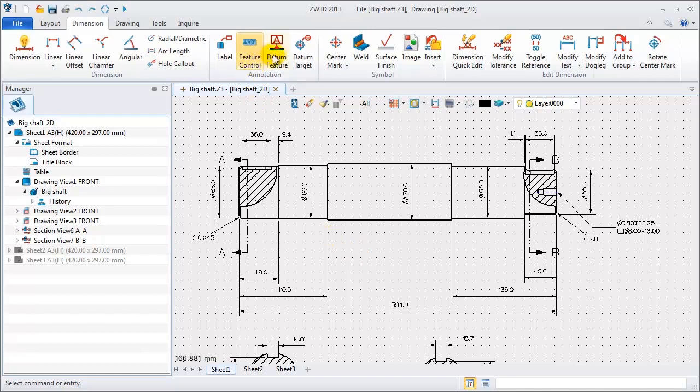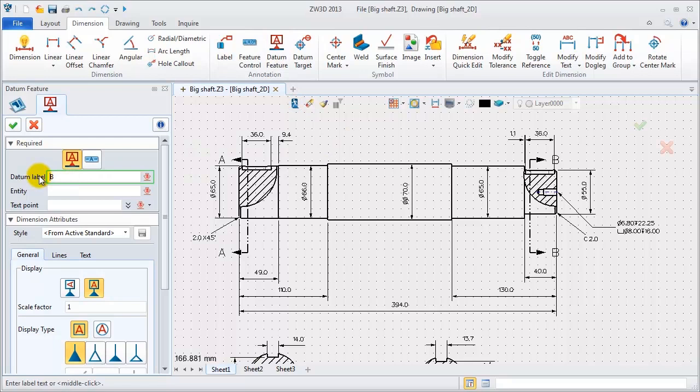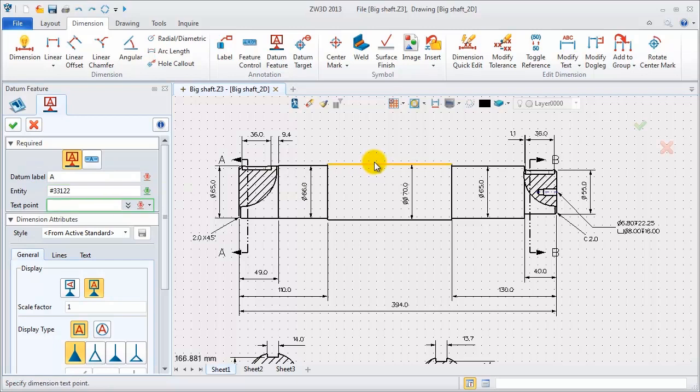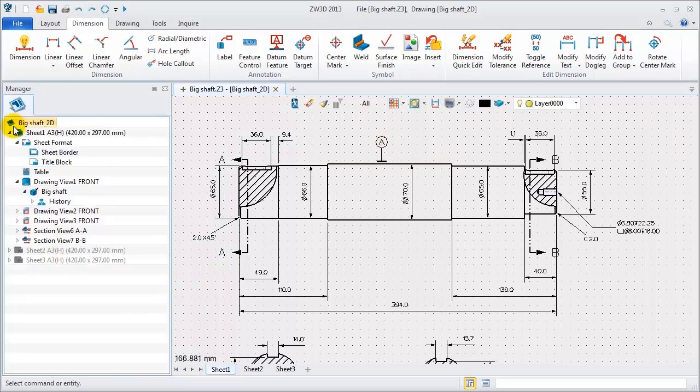Second, create a datum symbol. Define the datum name, select the target entity, and define the text position. Change into another display type to finish.